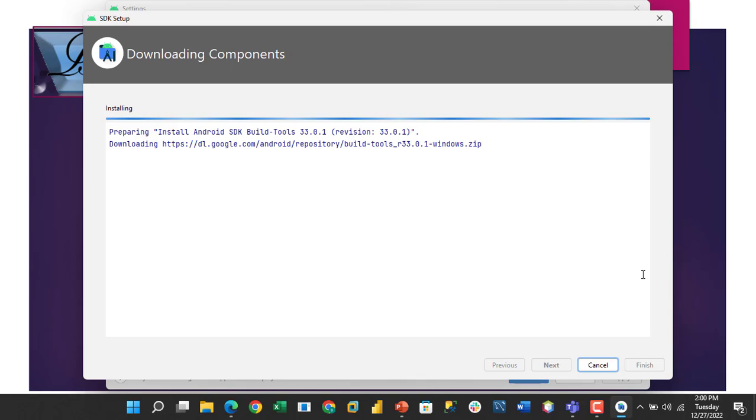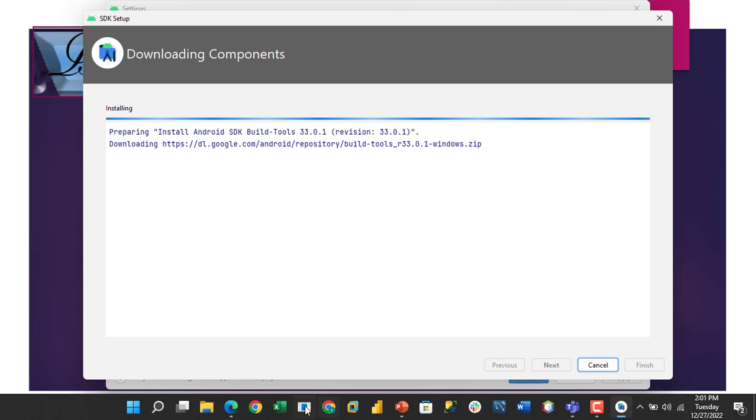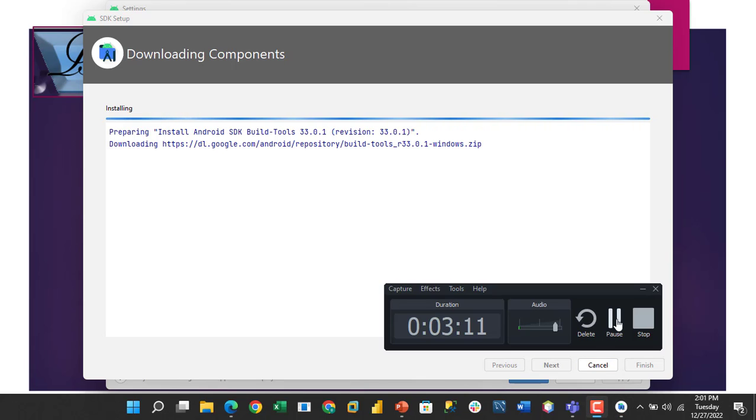This is a two-part process: the downloading is taking place and the installation is also going on. Let's hold on and allow the process to continue.